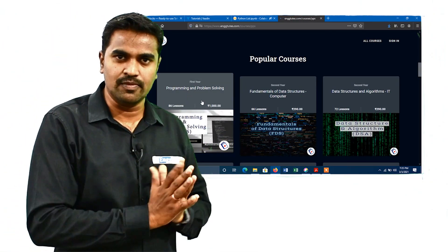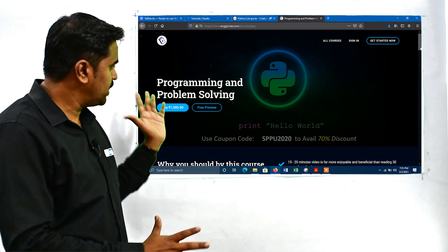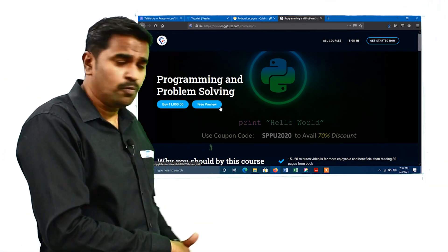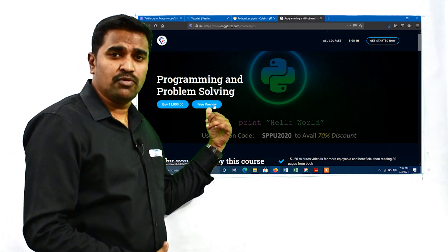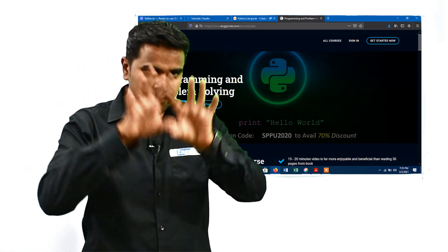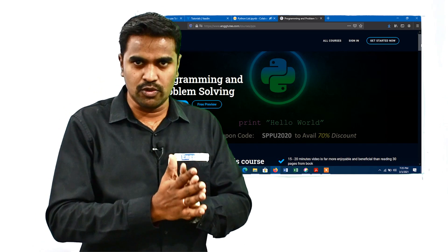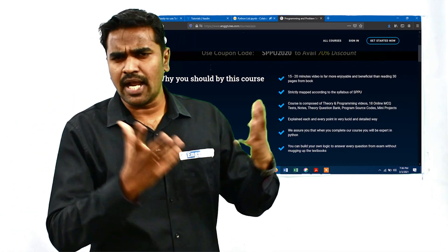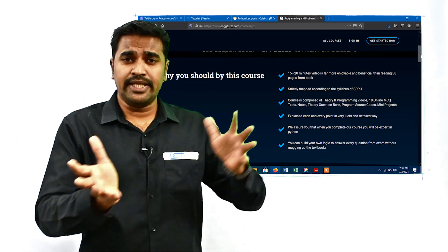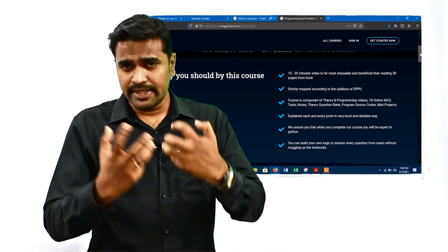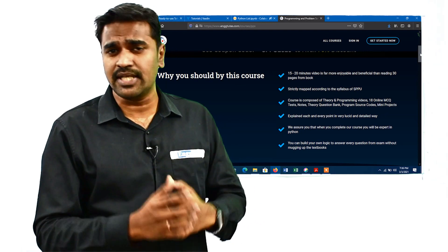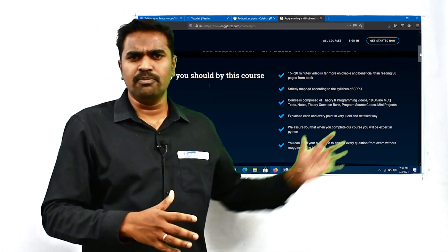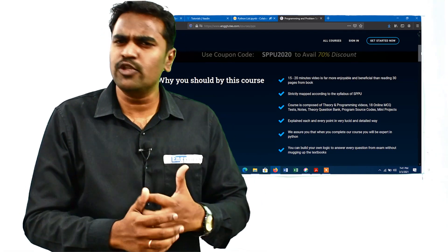Let's click on our courses — that is the Programming and Problem Solving subject. Once you click on the course, you can buy it and don't forget to use our coupon code. You can also check the free preview button to avail the free MCQ test and free preview videos. This course is composed of important theory and programming videos with 18 MCQ tests, detailed notes for each and every topic, source code for every program, and a mini project.